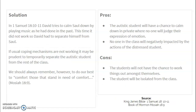In the scriptures, David tries to calm Saul down by playing music as he had done in the past. This time it didn't work, so David had to separate himself from Saul. If usual coping mechanisms are not working, it may be prudent to temporarily separate the autistic student from the rest of the class. We should always remember, however, to do our best to comfort those that stand in need of comfort. The autistic student will have a chance to calm down in private where no one will judge their expression of emotion, and no one in the class will be negatively impacted. The cons are that the student will not have a chance to work things out with their classmates and will be isolated from the rest of the class.